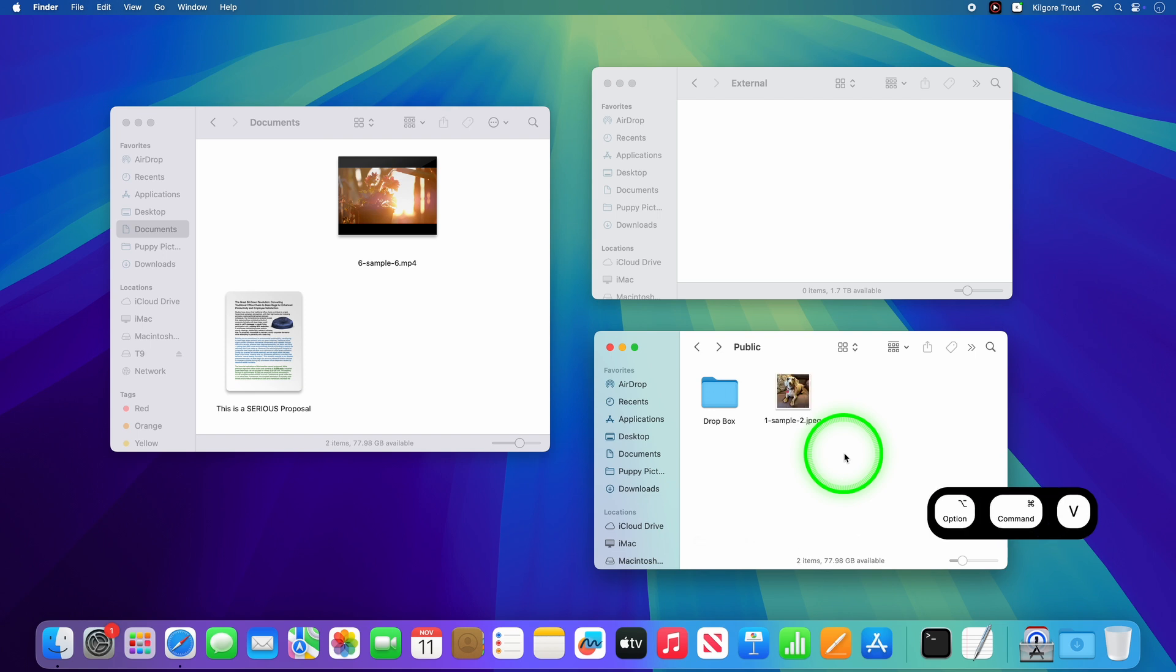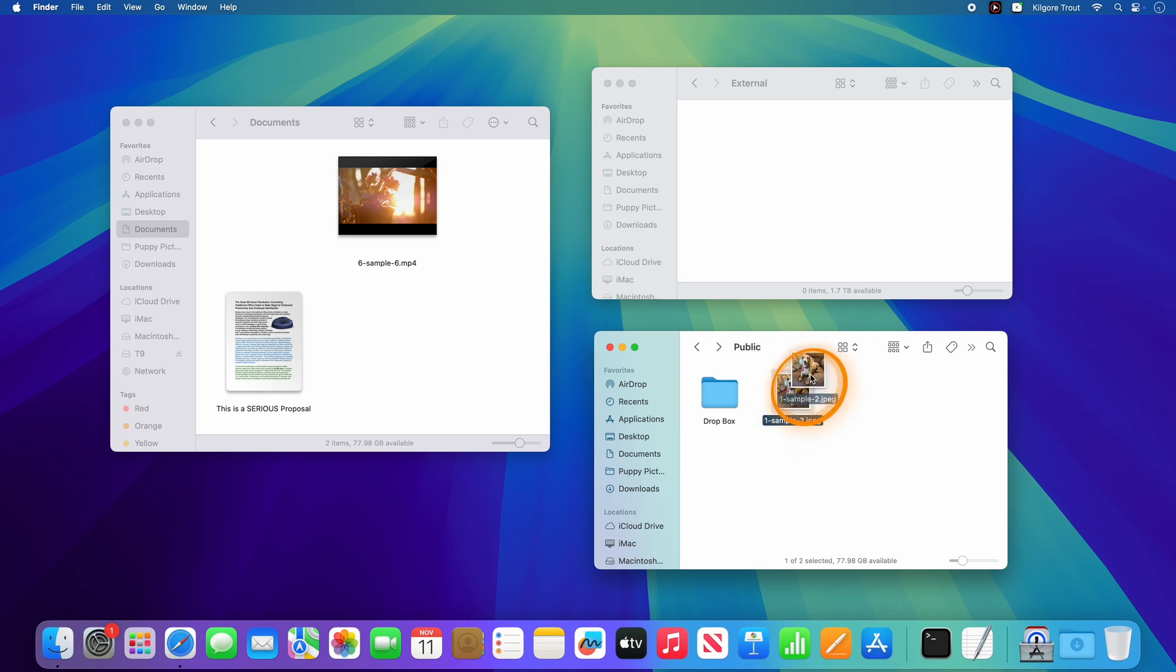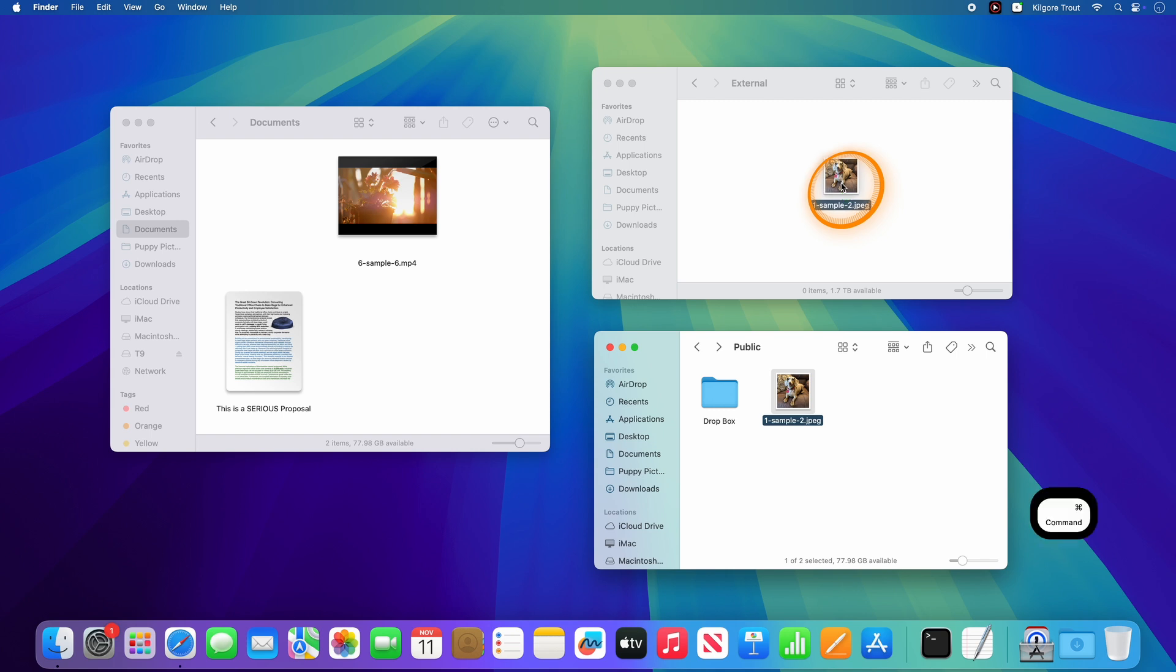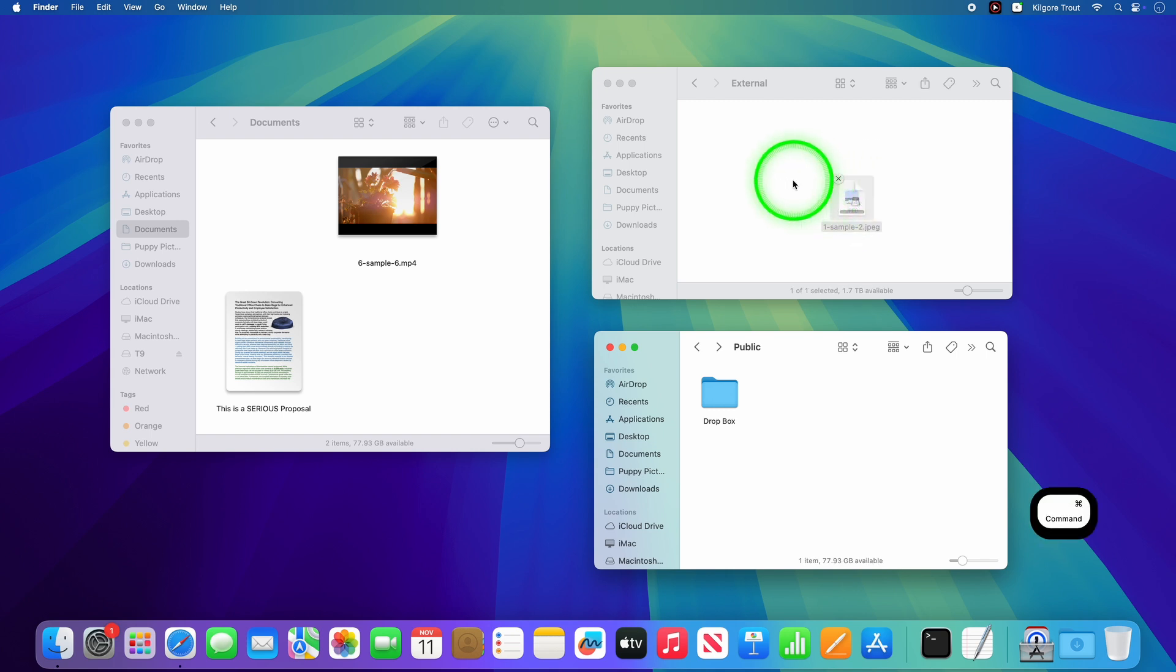Likewise, when dragging and dropping a file, it may show a green plus to indicate the file is being copied, but pressing the Command key while dragging will remove the green plus and transform that action from a copy into a move.